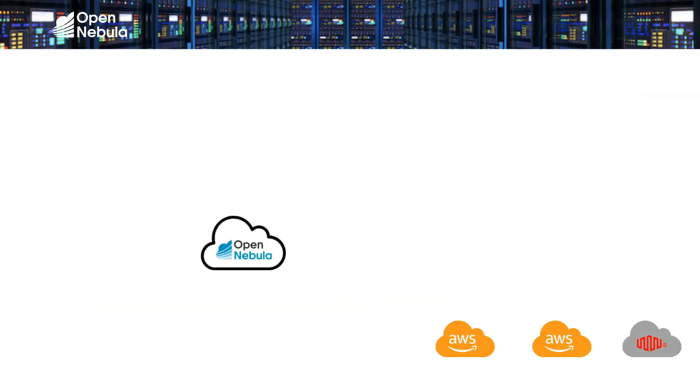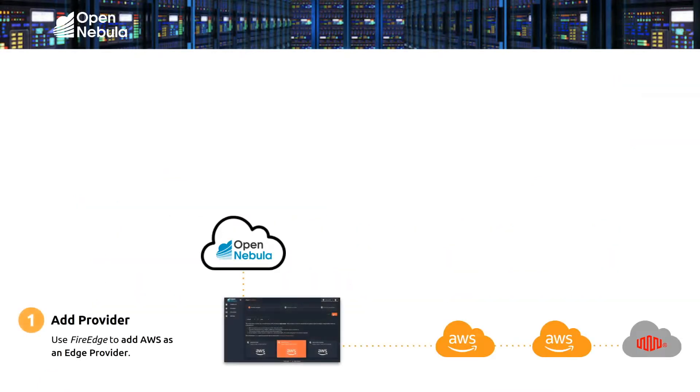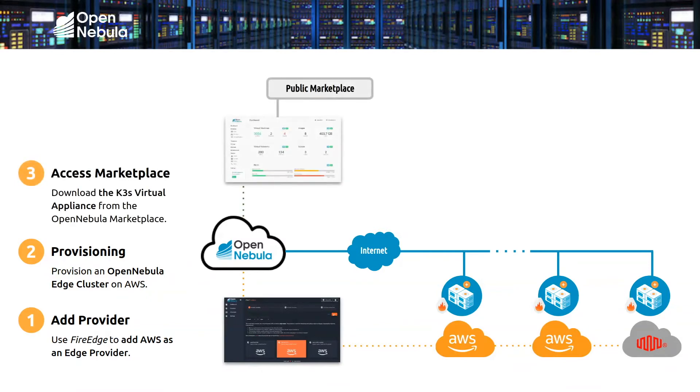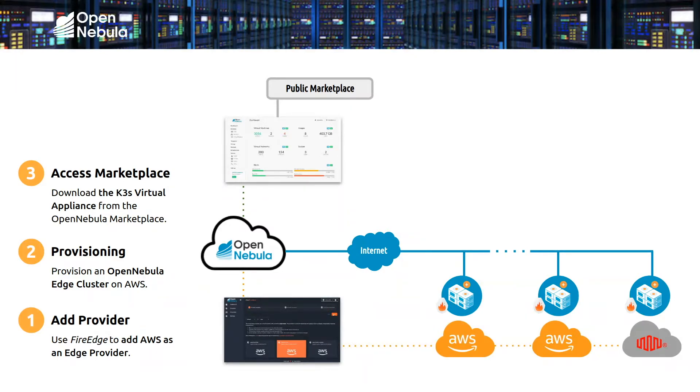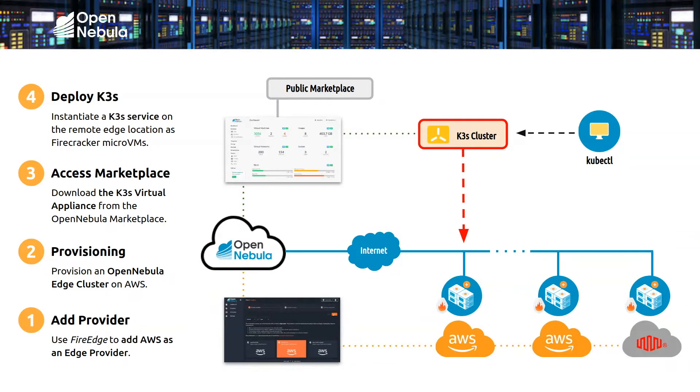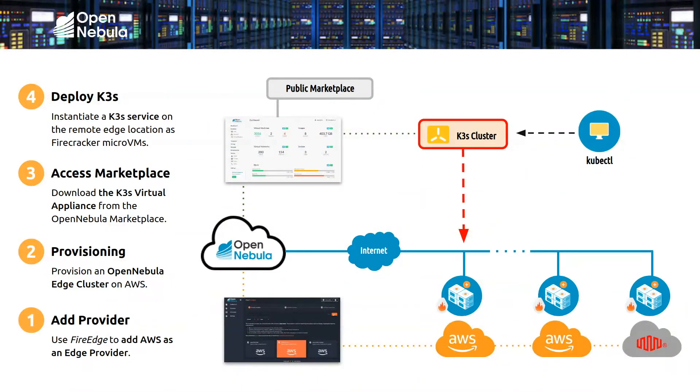So here's the lowdown on what we're going to do here. First I'm going to use OpenNebula FireEdge to add AWS as a resource provider. Then I'm going to provision an OpenNebula cluster on AWS with Firecracker as a hypervisor. Once the cluster is created, I'm going to import the K3S virtual appliance from the OpenNebula public marketplace within the OpenNebula cloud and then instantiate a K3S cluster on the AWS resources. And then finally, once the cluster is running, I'm going to use kubectl to deploy a simple application, an NGINX web server, and then expose the application with the load balancer service type. Let me jump into the demo.